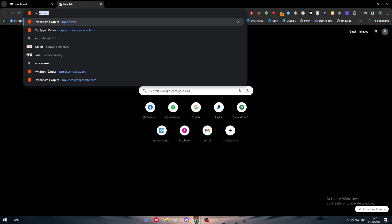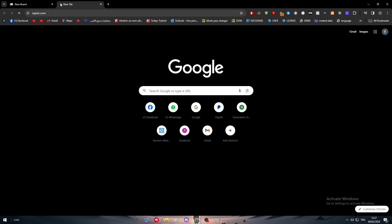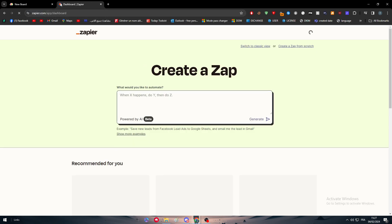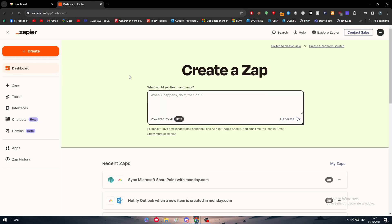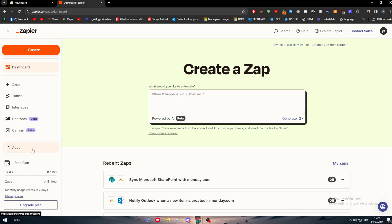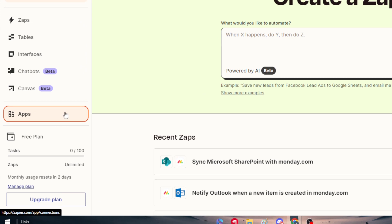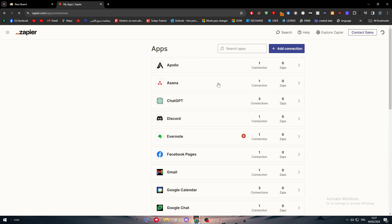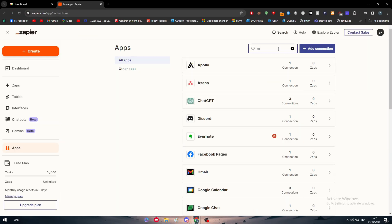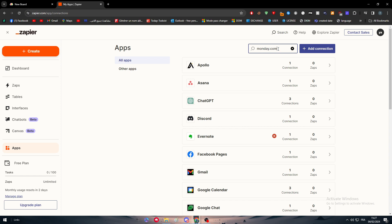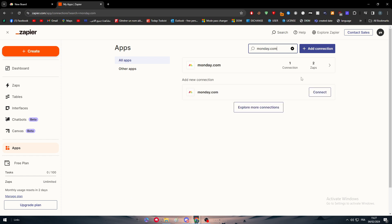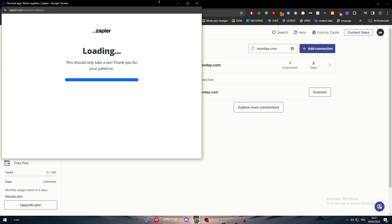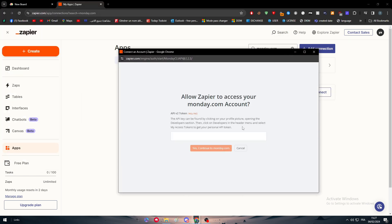Use this application called Zapier. Zapier will allow you to do the same automation but for free this time. Go to Apps right here and search for all the apps you need, which is Monday.com. I have it already connected, so for you just click on Connect.